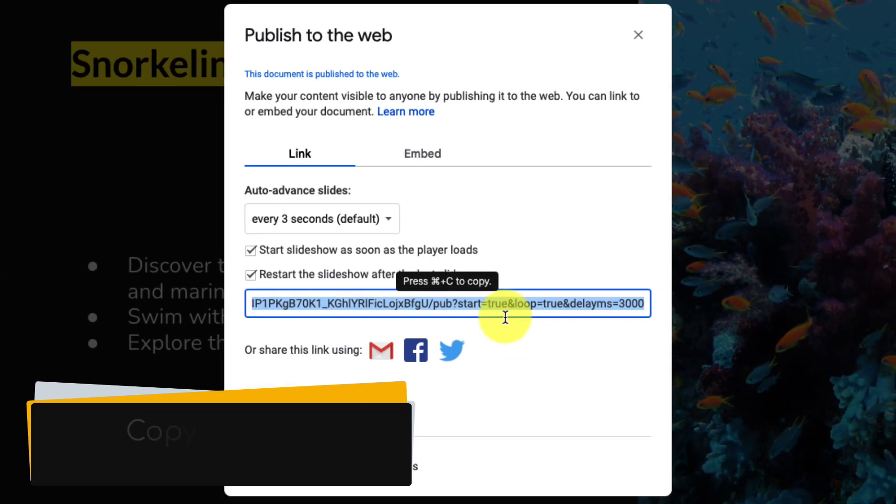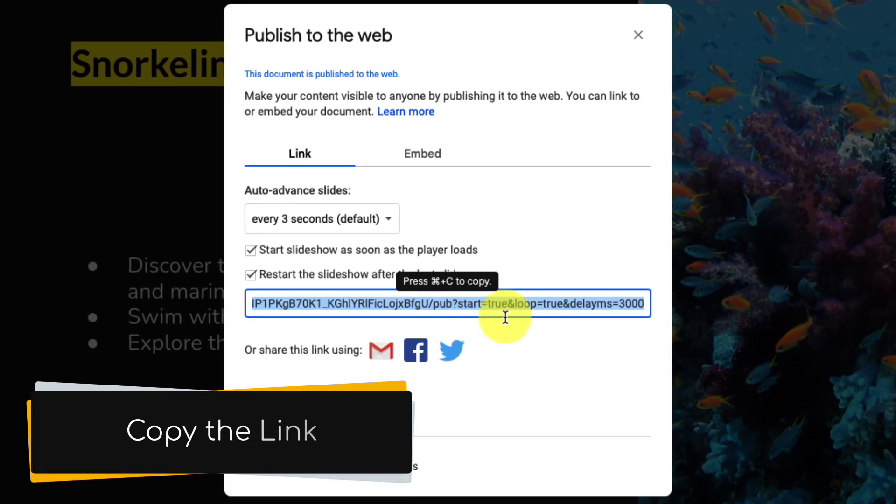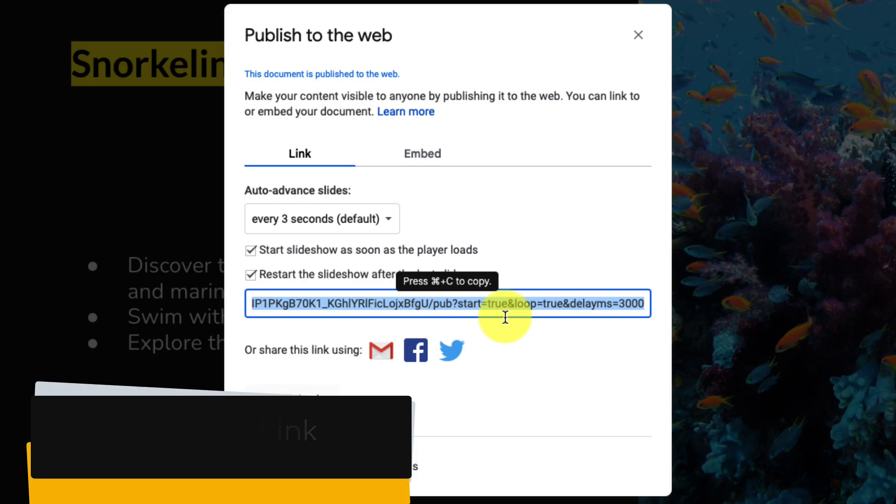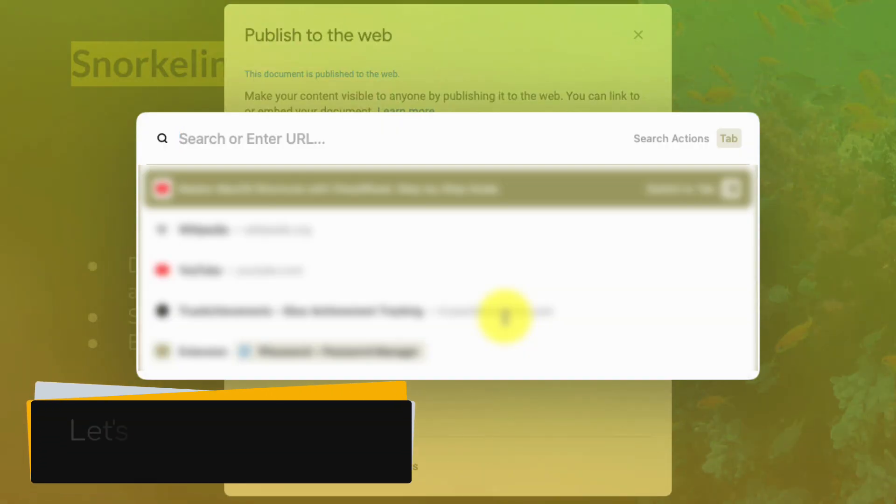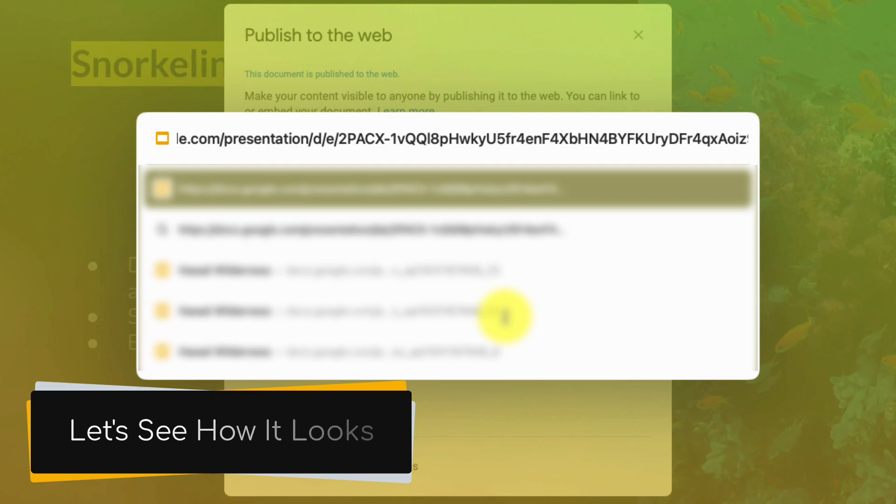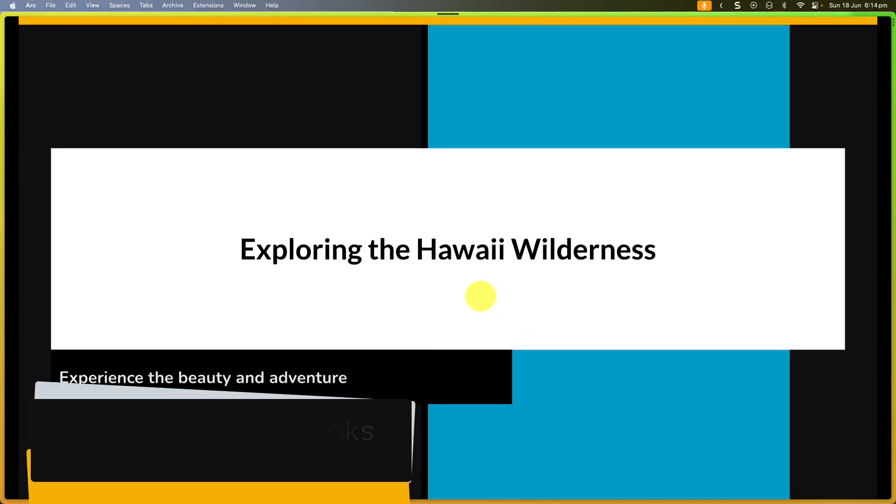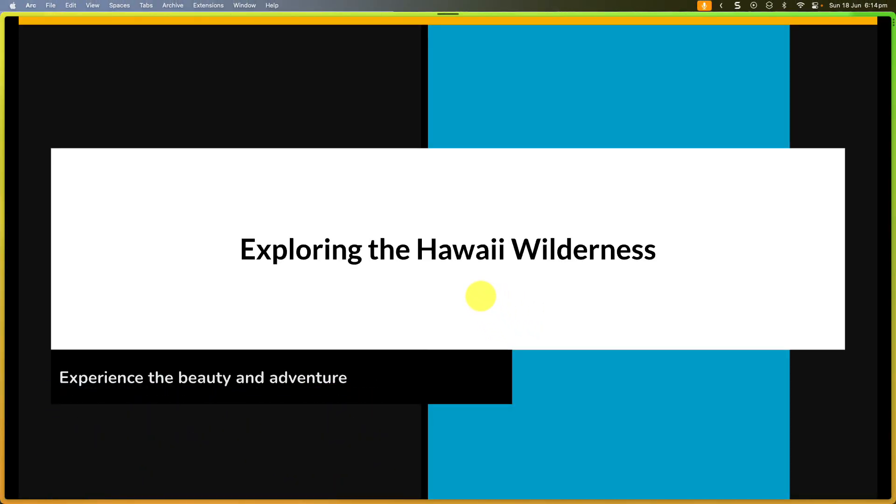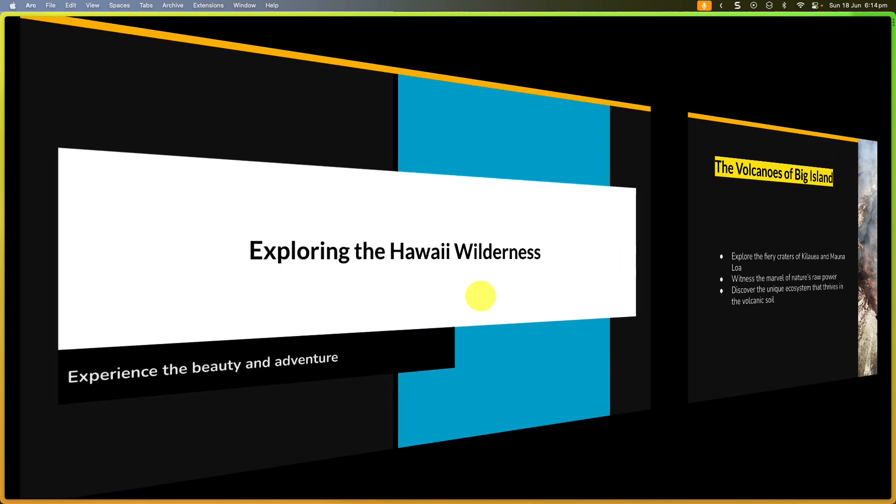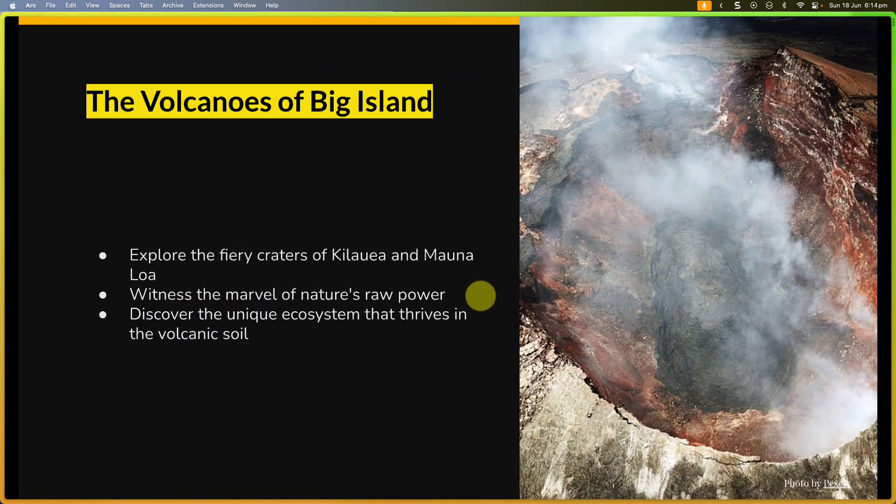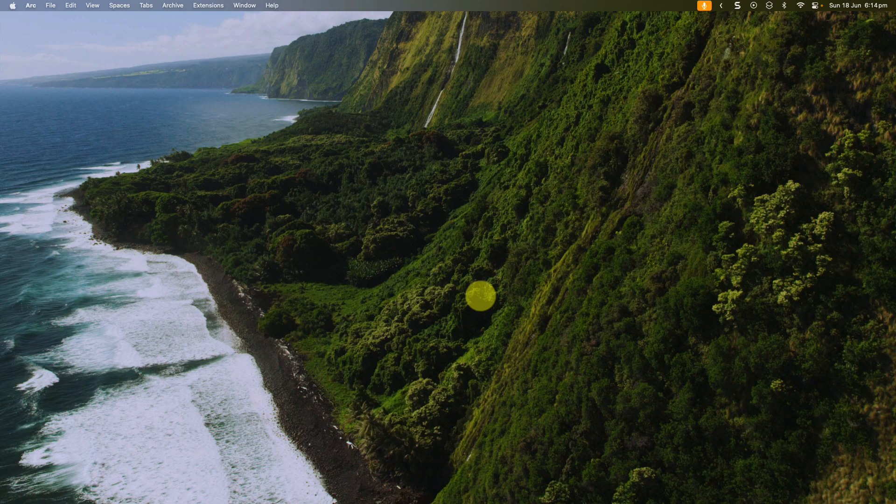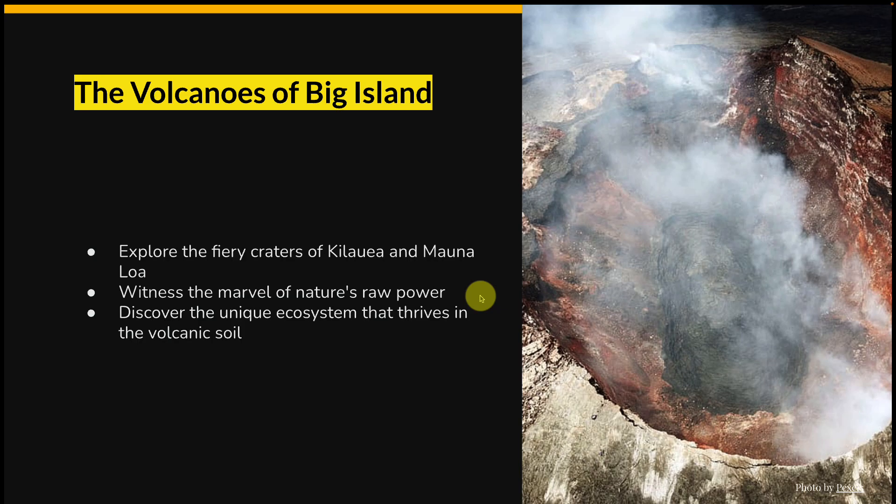Now we have a link that we can simply copy or use one of the options down underneath there to automatically share it to social media, and then when we create a new tab and we simply paste in that presentation link, we'll see that we automatically have our presentation open with none of the UI elements around it and the slideshow is automatically playing.